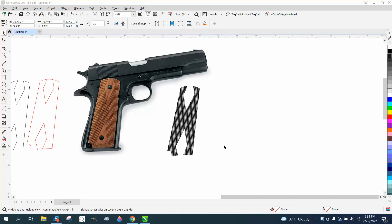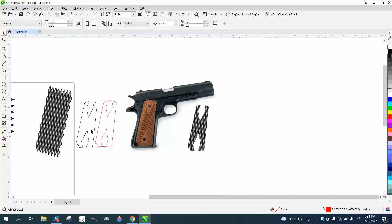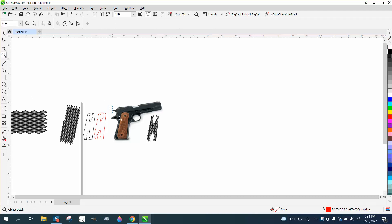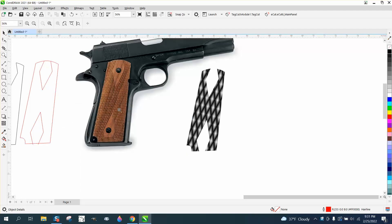Hi, it's me again with CorelDRAW Tips and Tricks. We created this diamond pattern in part one, and now we're going to create this diamond pattern, a little bit different shape.